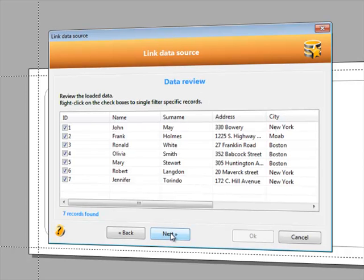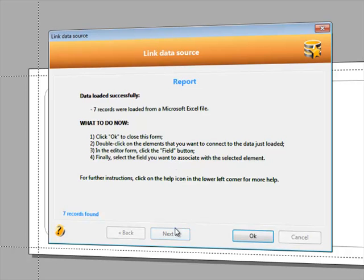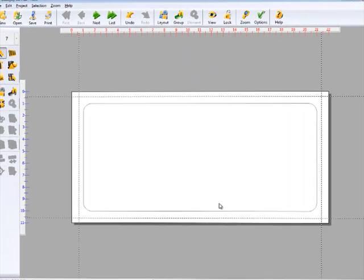This is our contact list. We are now ready to connect to the data source. Here's a brief summary of the actions we're going to perform now.